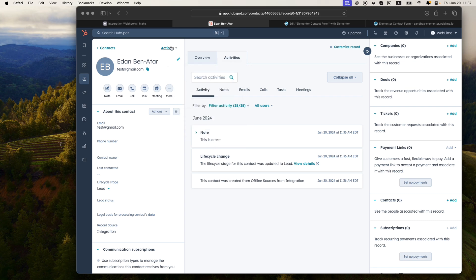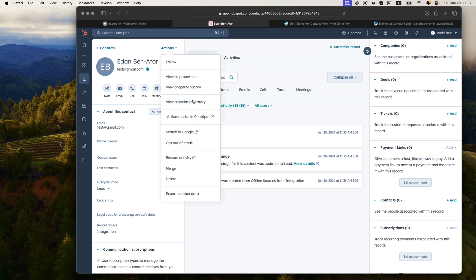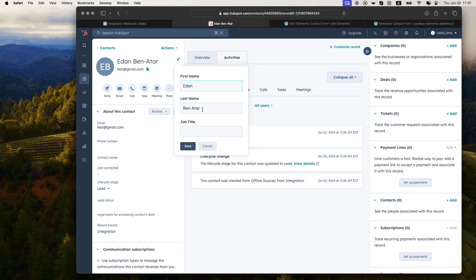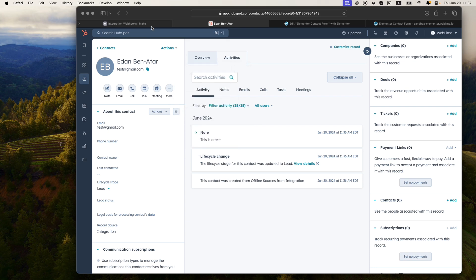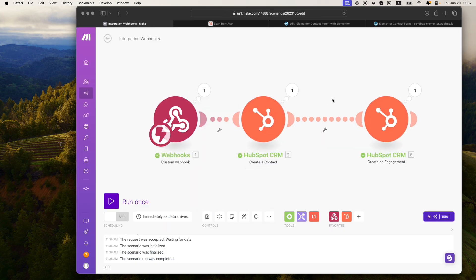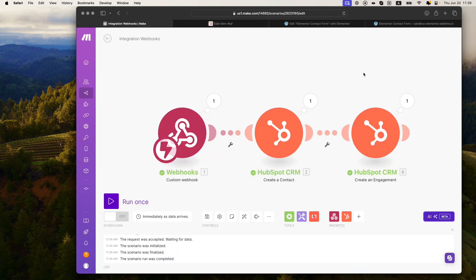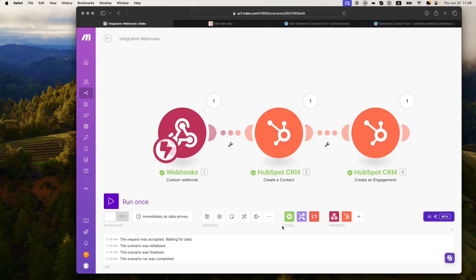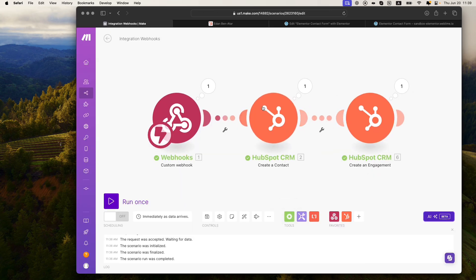Now, as you can imagine, it might not always be a simple two-part name. A person might type in first name, middle name, last name, or first name, middle initial, and last name. You can add more logic to accommodate for all that — and this is something you may not be able to do with the built-in HubSpot form integration. That's the beauty of working with a tool like Zapier or Make.